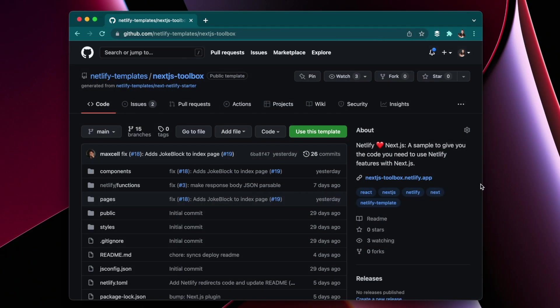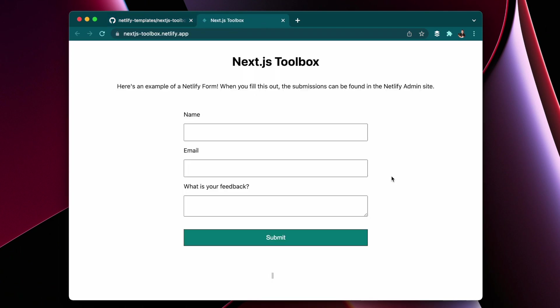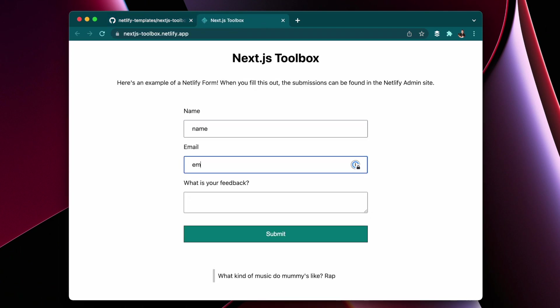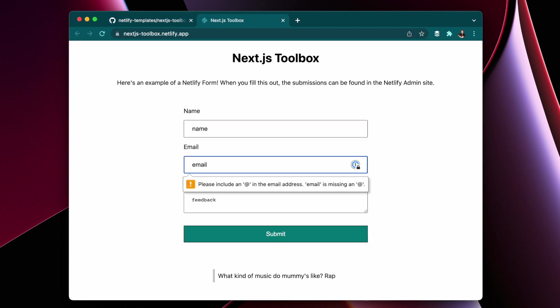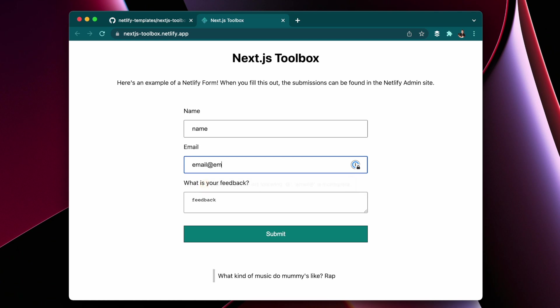You can see the live example here in the repo where we have a form where we fill out the name, email, feedback, and check the format of the email.